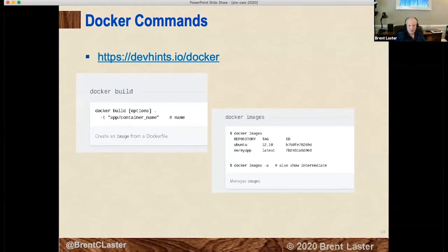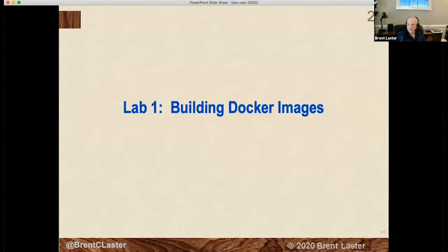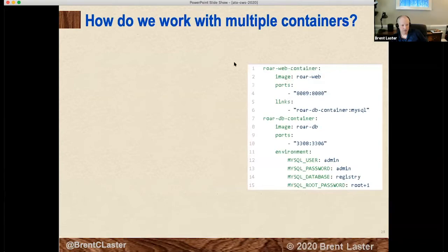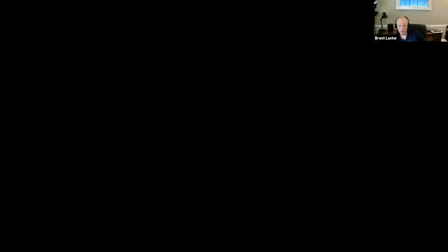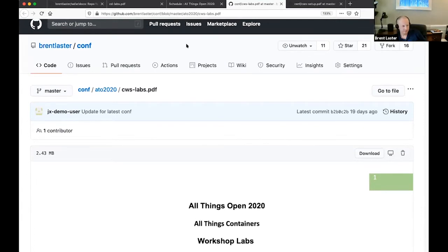Docker commands: docker build and docker images bring us to Lab 1. What I want to do is stop sharing my slides for a minute and go to the lab doc. This is in the cws-labs PDF, which is out on the GitHub space.